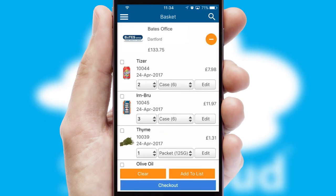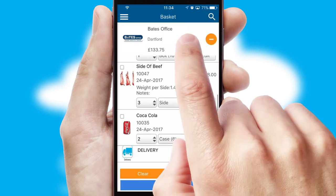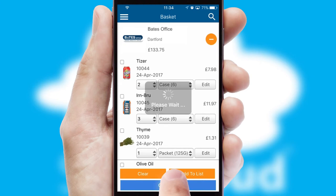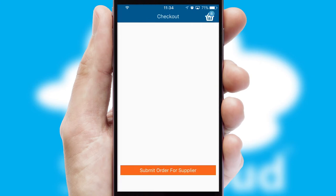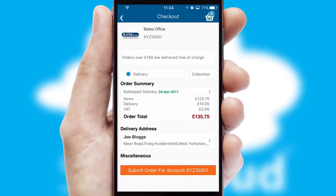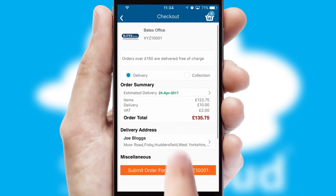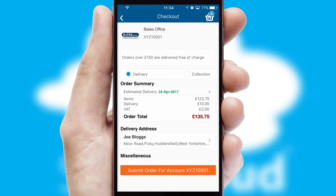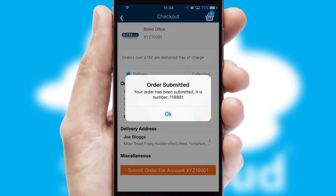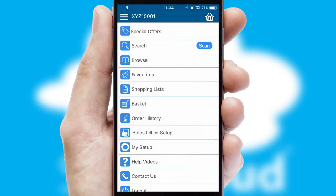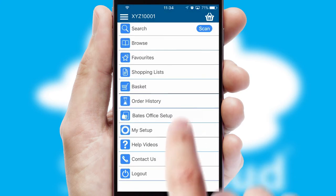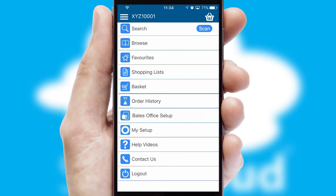Once the basket is complete, all the order information will be presented at the checkout. SwiftCloud also supports click and collect functionality. Finally, after submitting the order, you and your customer will receive a PDF confirmation and the order is imported into your ERP system.